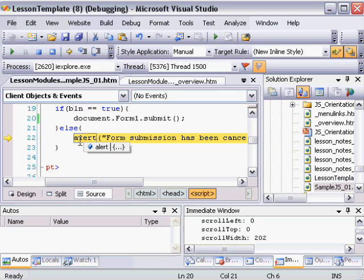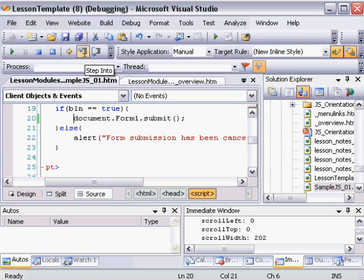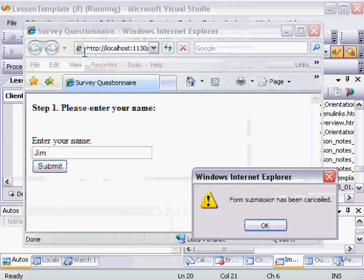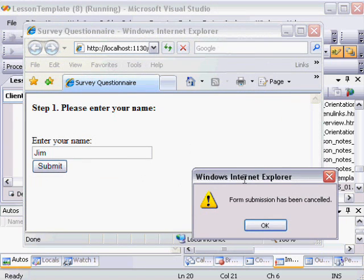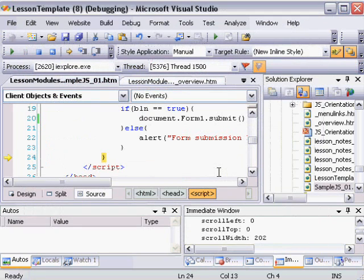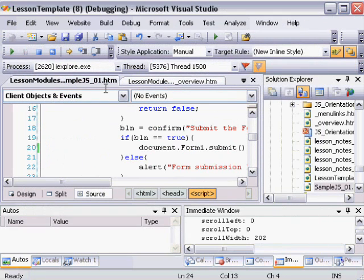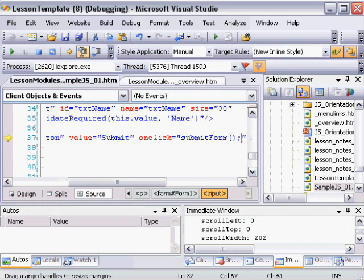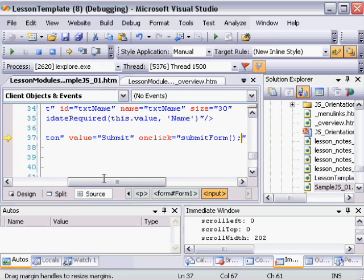So back to our little routine here. So we click cancel on whether or not to submit the form. And now when I step into the code, we see another message box saying form submission has been canceled. Just a simple alert. So now we're at the end of our script. And the page routine has finished.